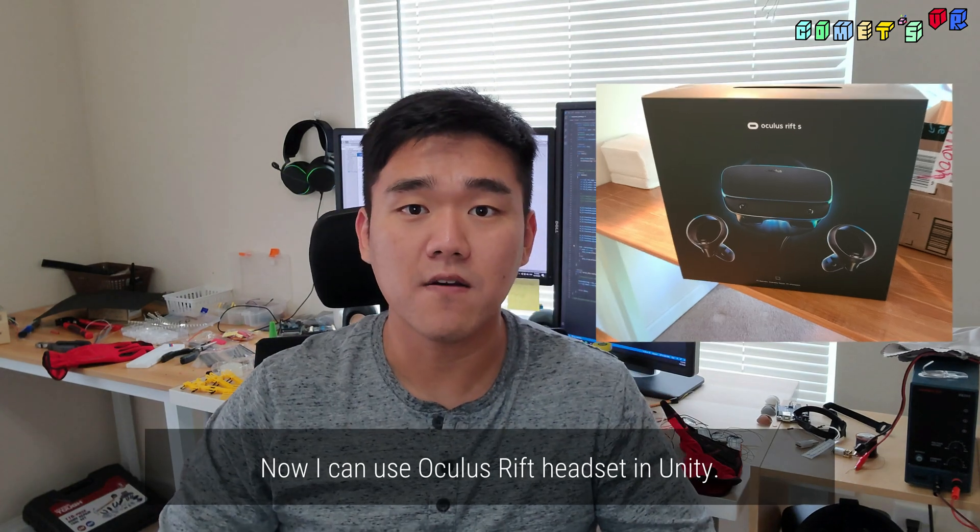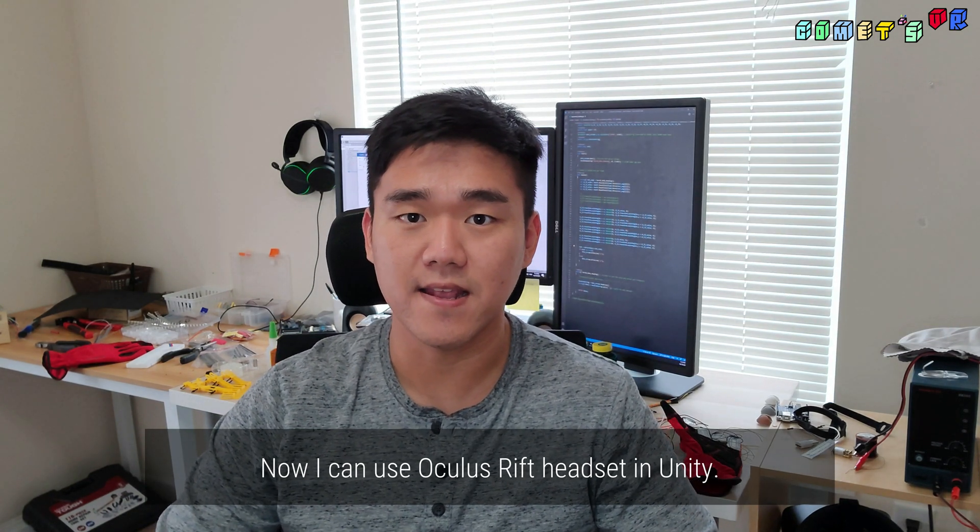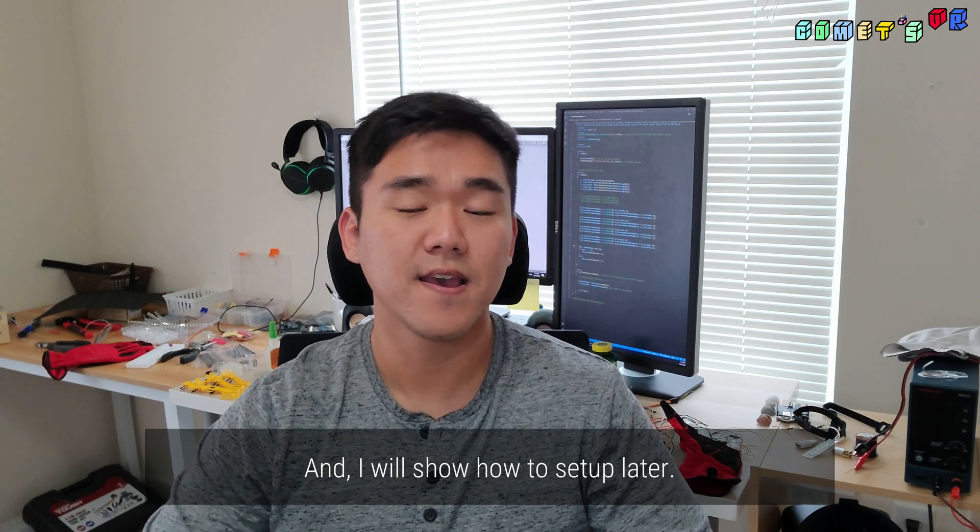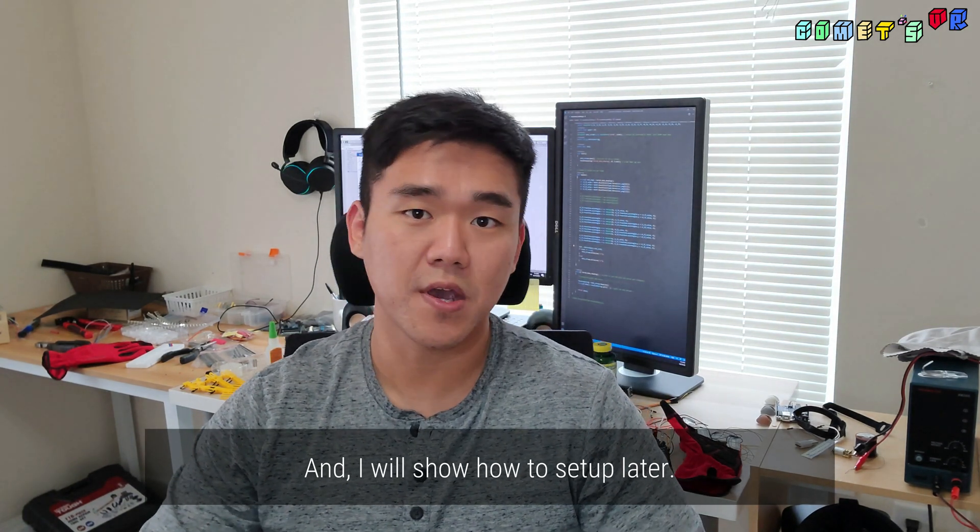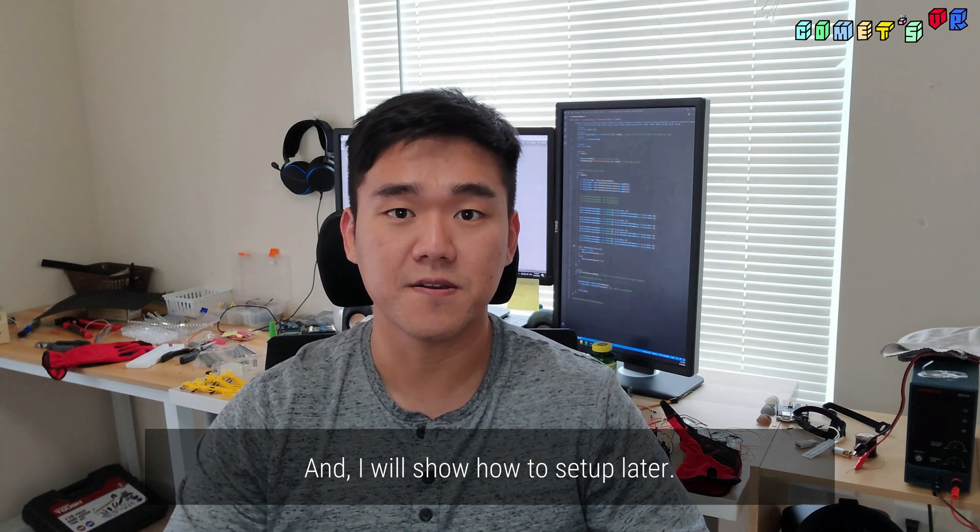Now I can use the Oculus Rift headset in Unity and I'll show you how to set up later.